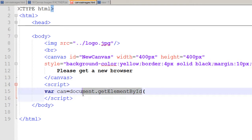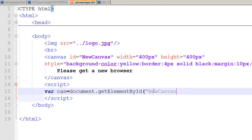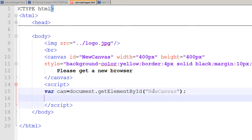The 'getElementById' function on the document object means: in the HTML file, get an element with an ID of 'newCanvas'. I end my statement with a semicolon and then define another variable 'jctx' — the context variable.